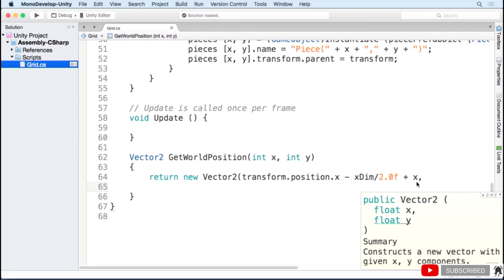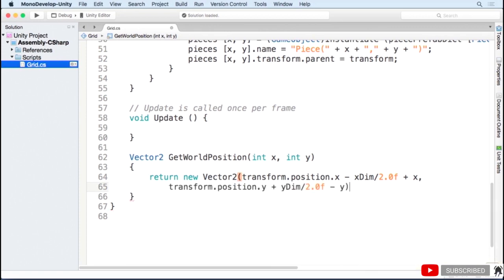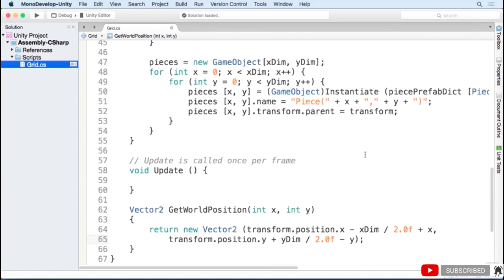Since our world units are the same spacing as our grid units, this will give us the world position for our game piece. I do the same thing for the y coordinate, except I invert the pluses and minuses so that our grid starts at the top.